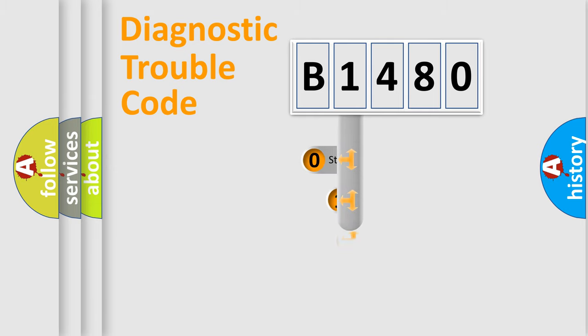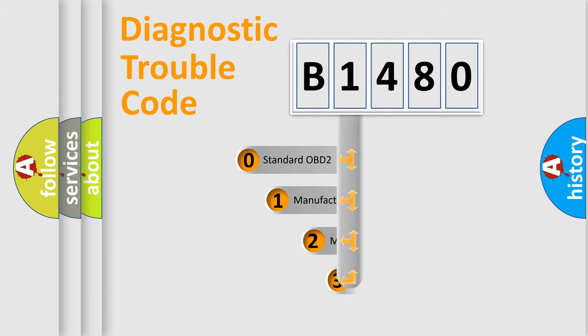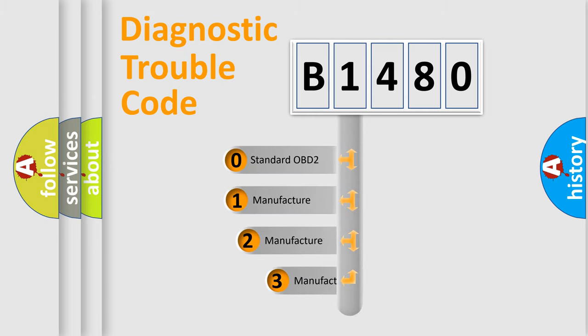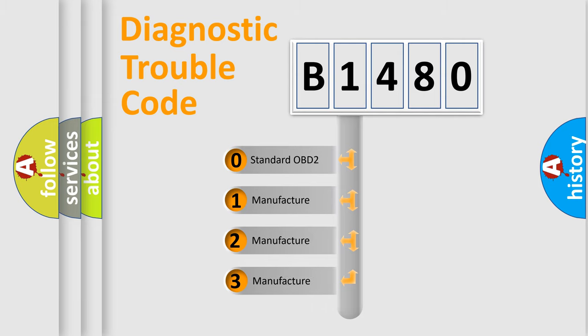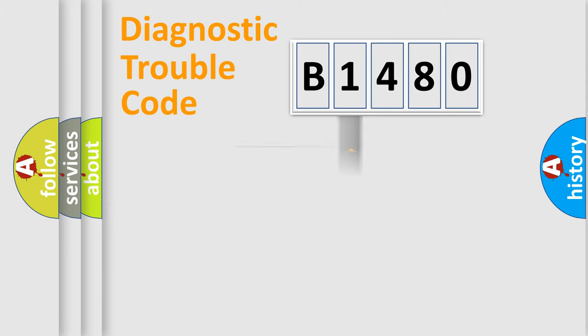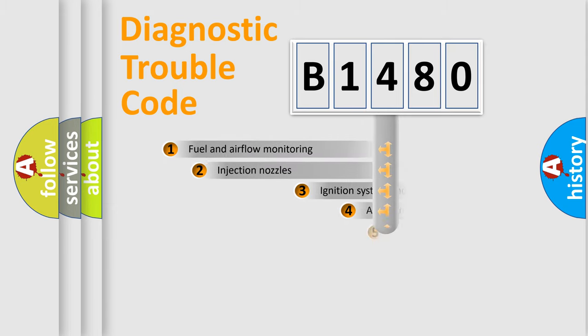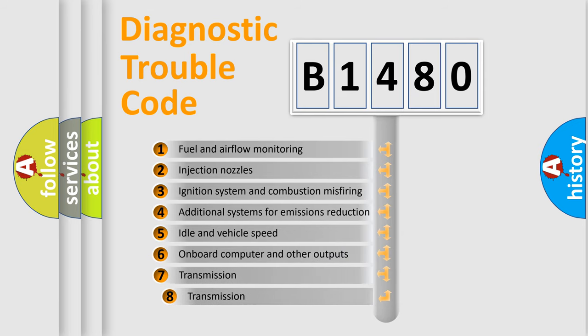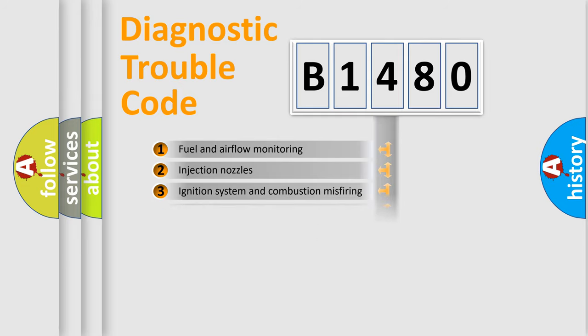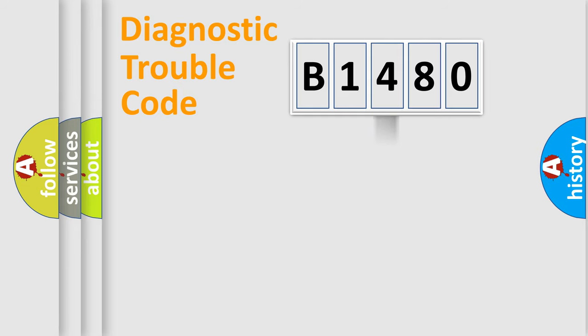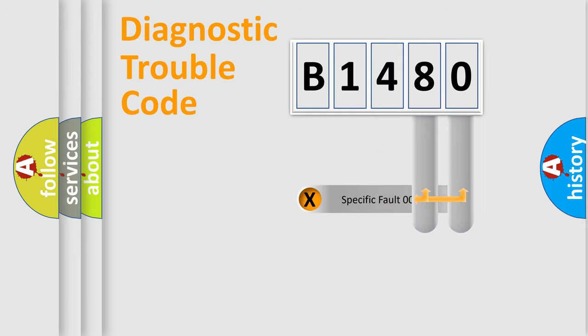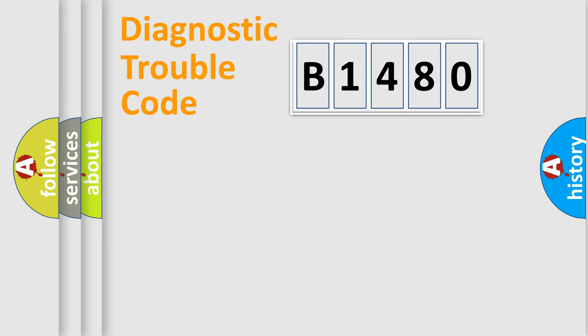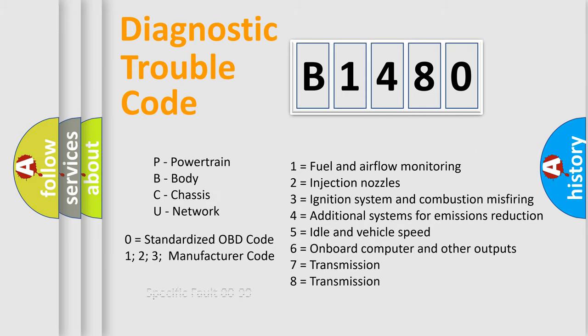This distribution is defined in the first character code. If the second character is expressed as zero, it is a standardized error. In the case of numbers 1, 2, 3, it is a more specific expression of the car-specific error. The third character specifies a subset of errors. The distribution shown is valid only for the standardized DTC code. Only the last two characters define the specific fault of the group. Let's not forget that such a division is valid only if the other character code is expressed by the number zero.